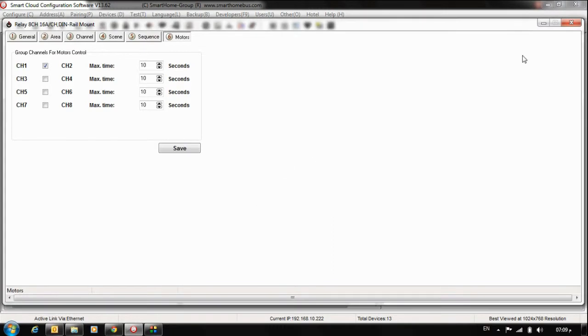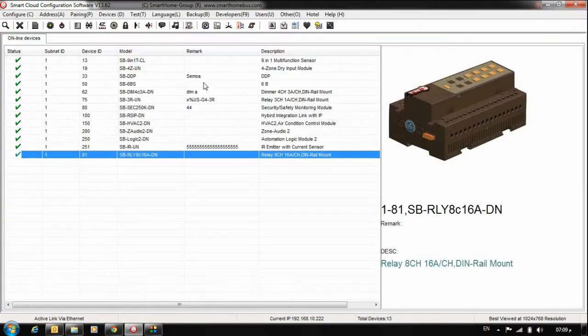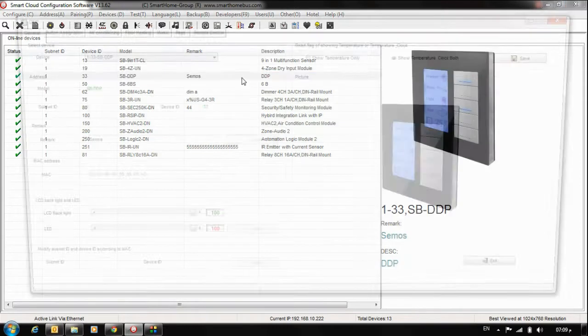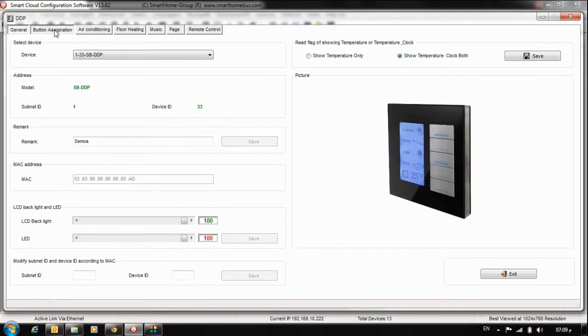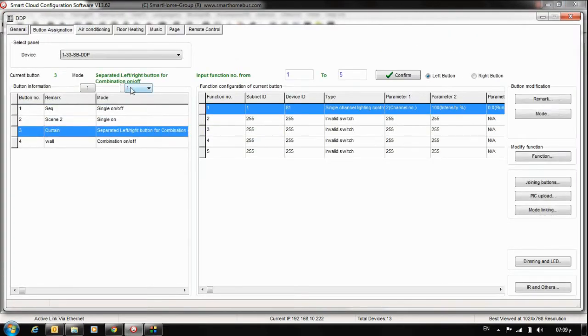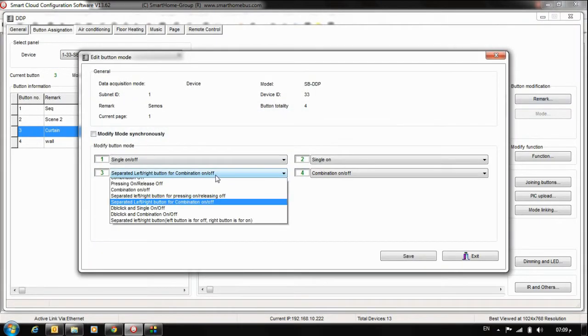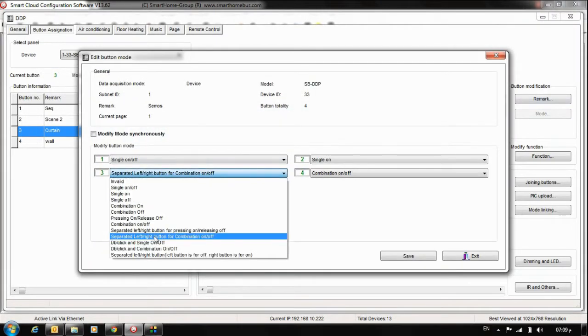Okay, how we can activate. We go to the DDB, for example, let's say DDB button assignation. I will choose button number 3 from page number 1. Here I'll put the mode Separated, that means from mode Separated.